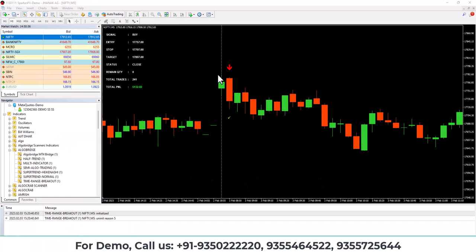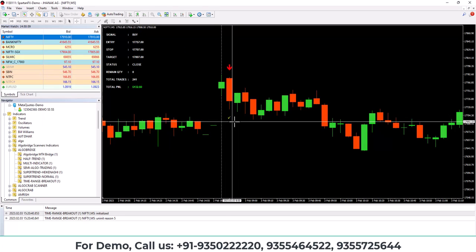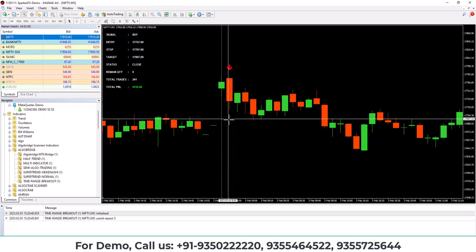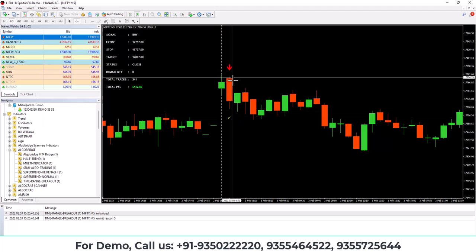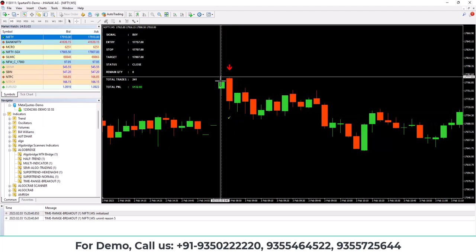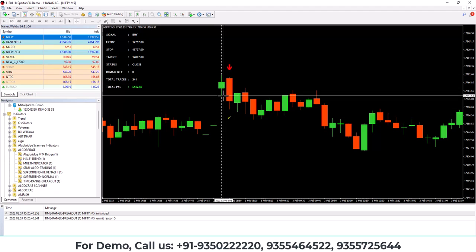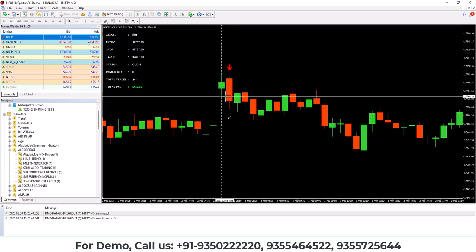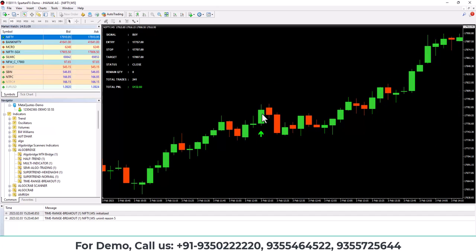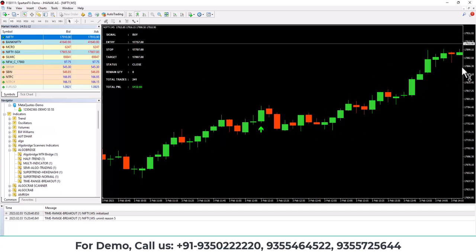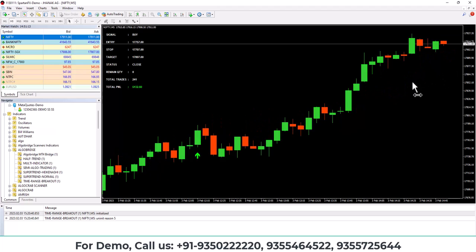So here you can see there is a sell signal and this yellow tick mark is the target mark. So sell signal came on the first candle low break and after that on first candle high break, we have a buy signal that is also running and then it also hit the target.